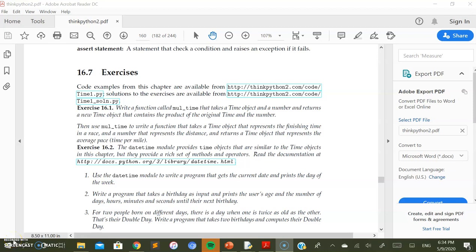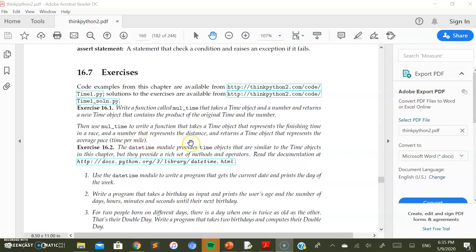Coming to the exercises of this Classes and Functions chapter, the first exercise asks us to write a function called mul_time (multiplication time) that takes a time object and a number and returns a new time object that is the product of the original time and the number. Then use mul_time to write a function that takes a finishing time in a race and a distance number, and returns a time object representing the average pace — the time taken per mile.